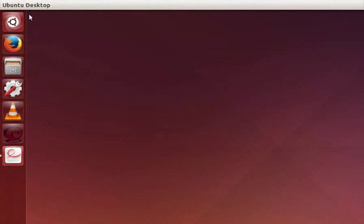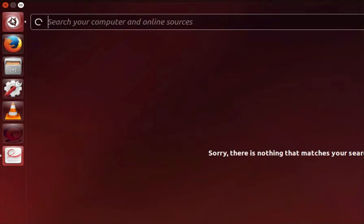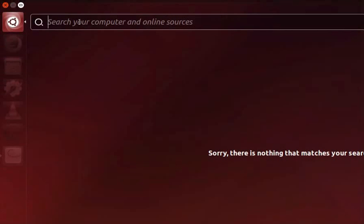Notice there are some icons on the launcher by default. You can see the dash home icon at the top of the launcher. To open dash home click on it. Right at the top you will see the search bar field. Now how do you locate a particular application? It's very simple.